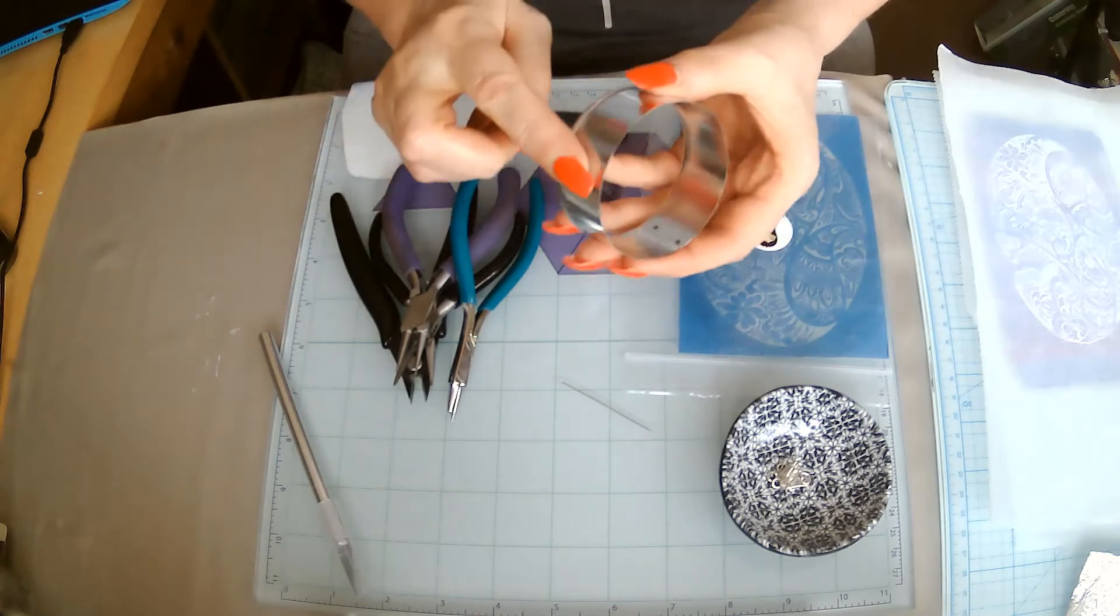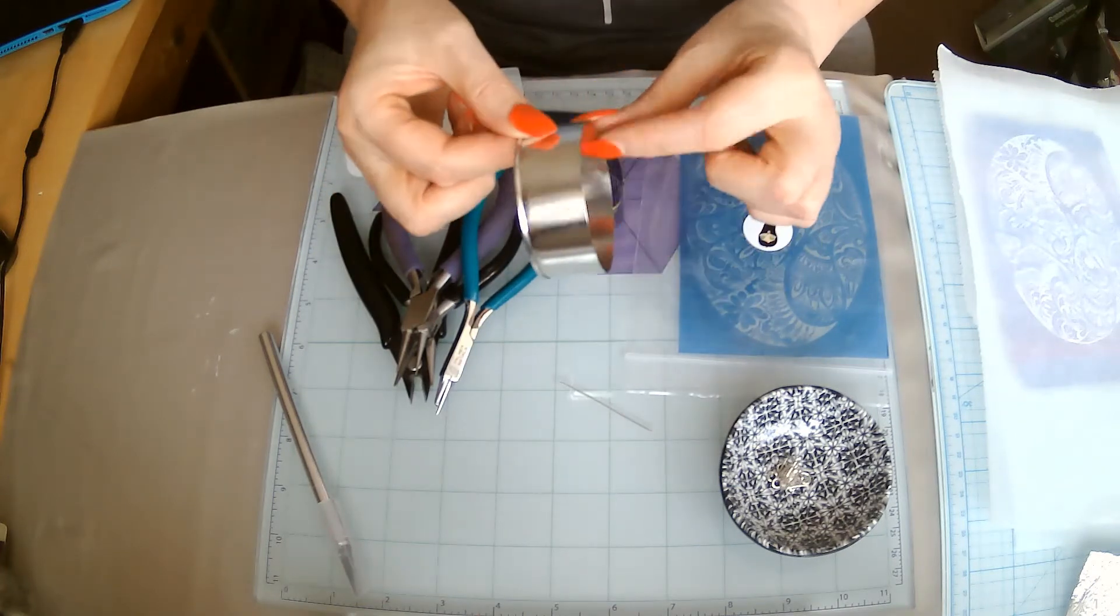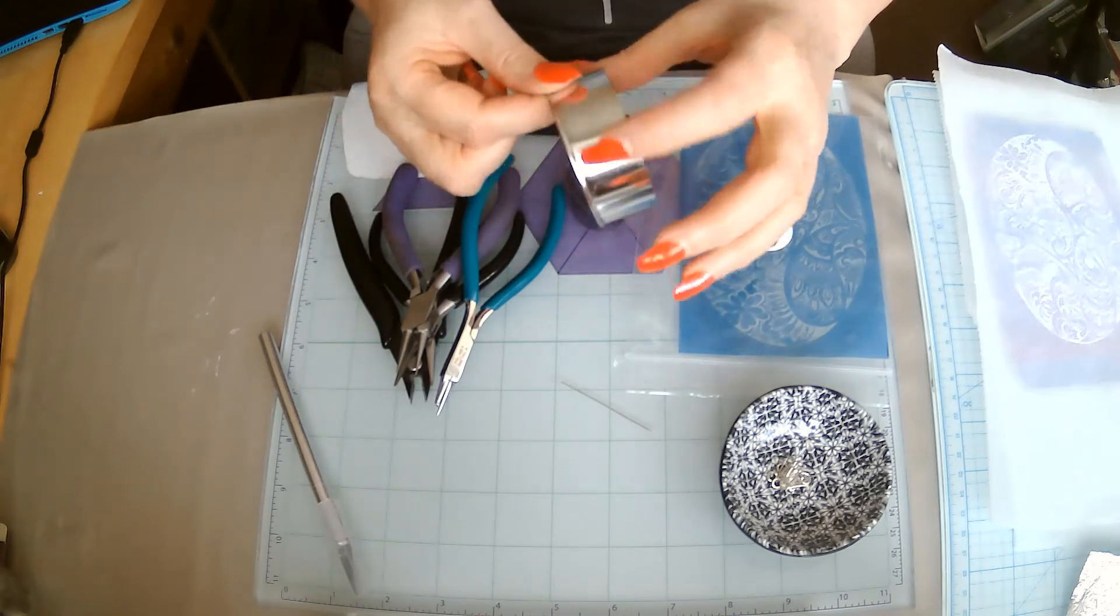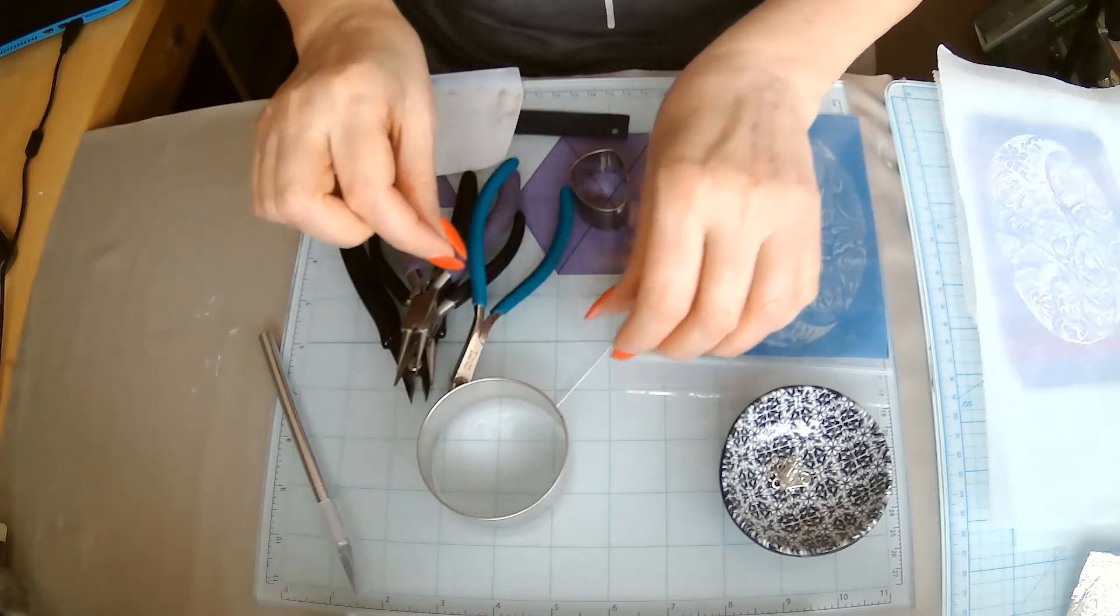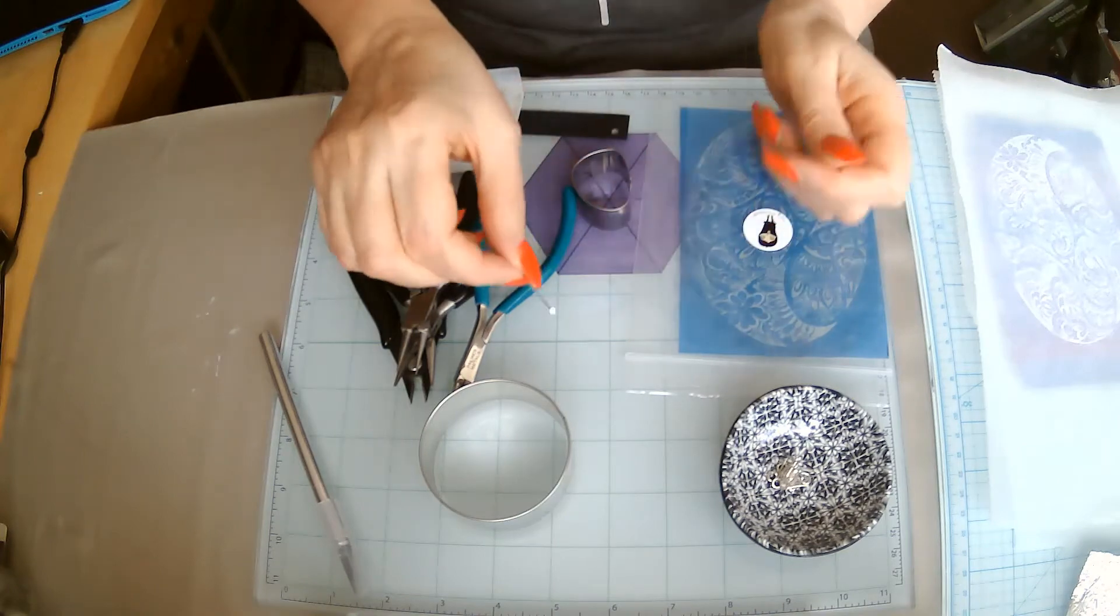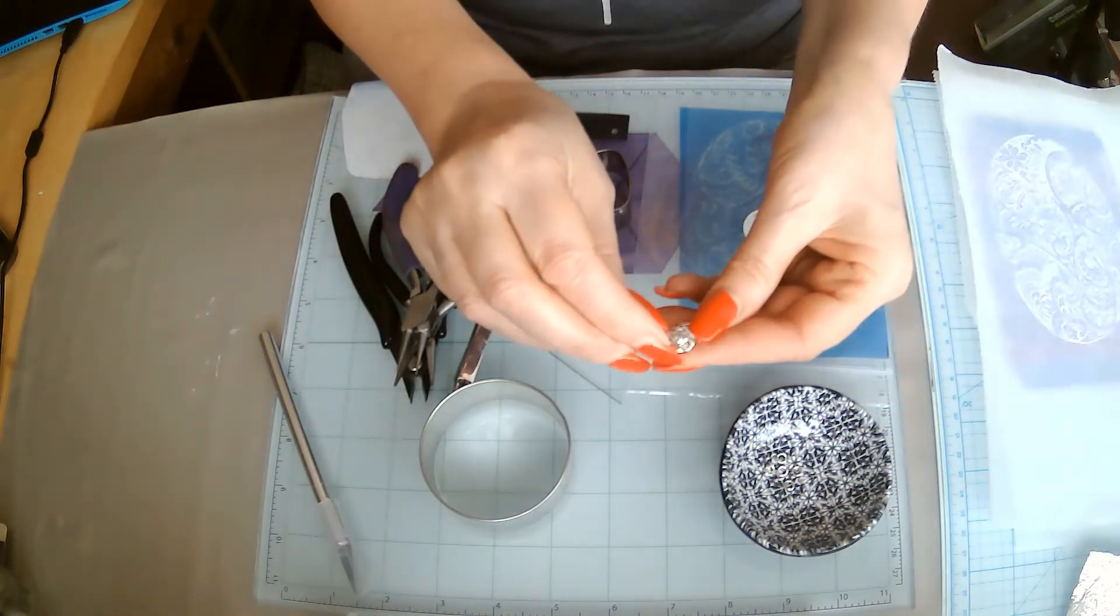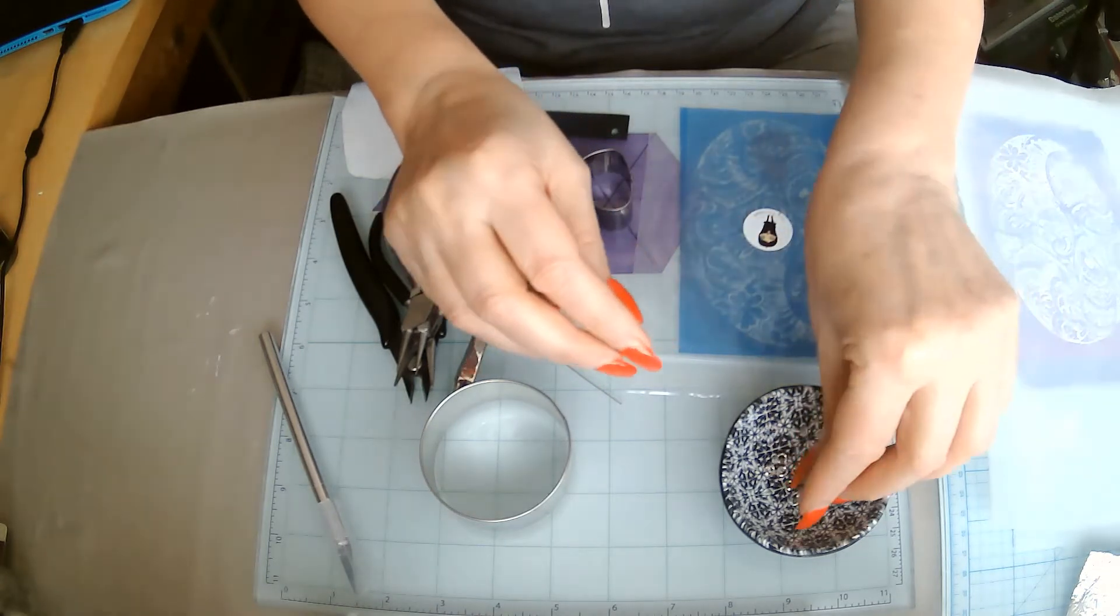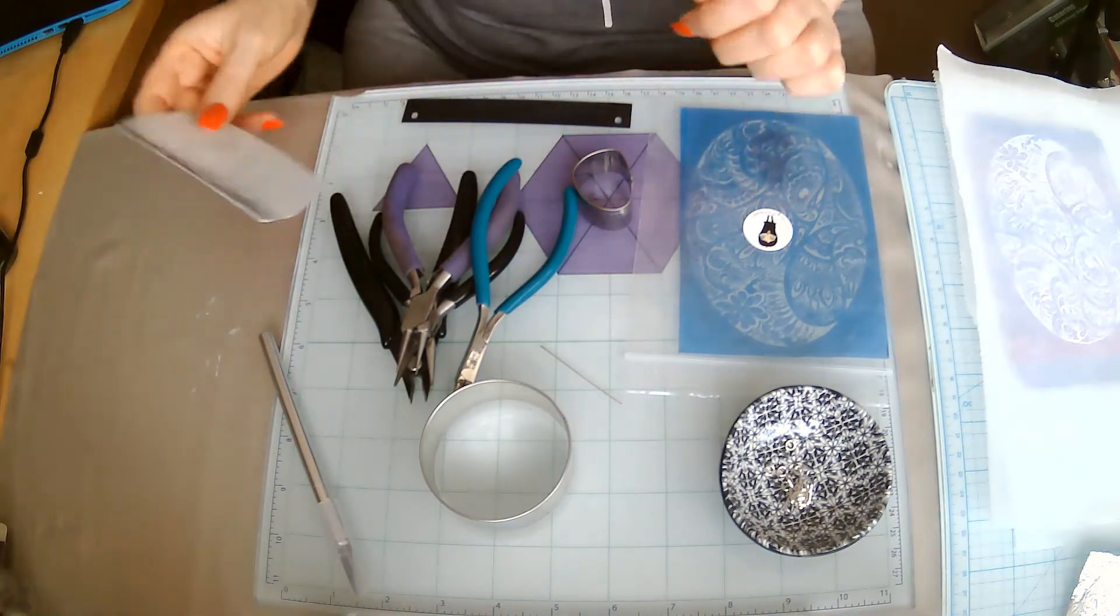I'm also going to be using one of the trio bangle set that you can get from tinypandora.com. This is the middle size one, it doesn't really matter which one you use. I'm also going to be using some findings, these are just some head pins. I have a magnetic clasp and some little jump rings as well.